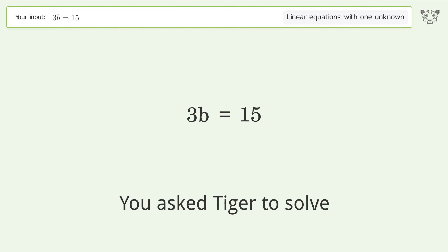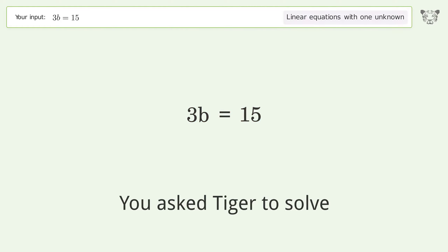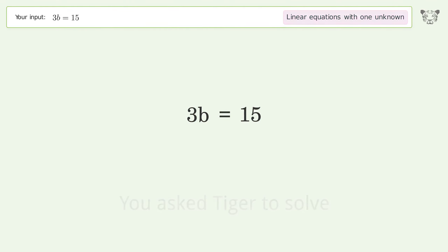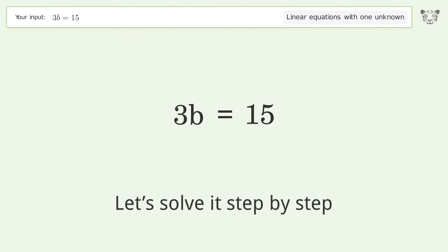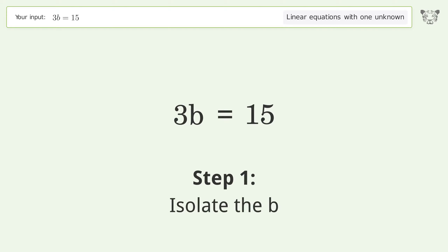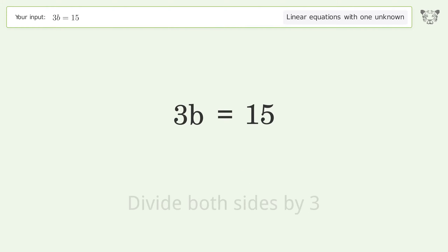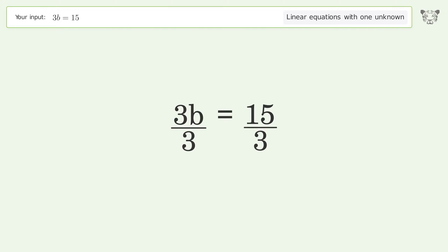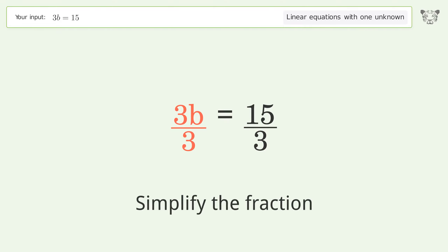Tiger is asked to solve a linear equation with one unknown; the final result is b equals five. Let's solve it step by step: isolate the b, divide both sides by three, then simplify the fraction.